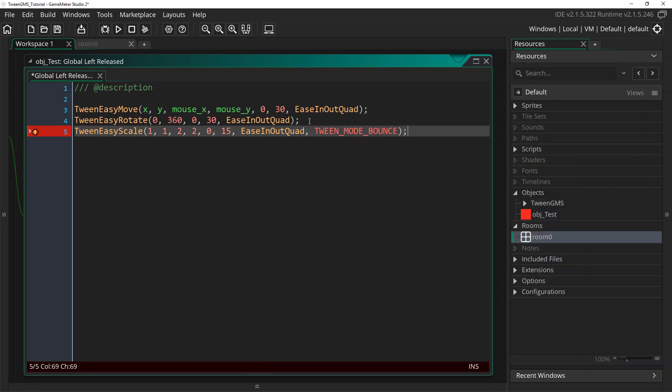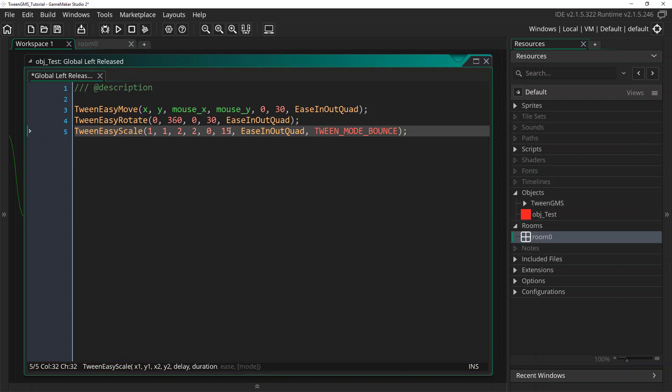And what that's going to do is that's going to have this object scale up to 2 times its size over 15 steps. And once it reaches its destination, it's going to bounce back to its original size of 1. So I'm going to show you what that looks like here.